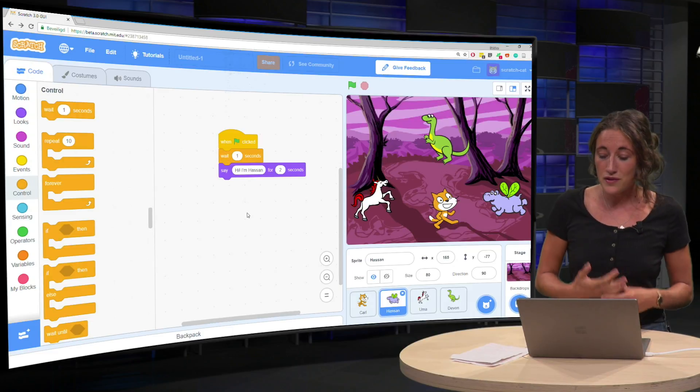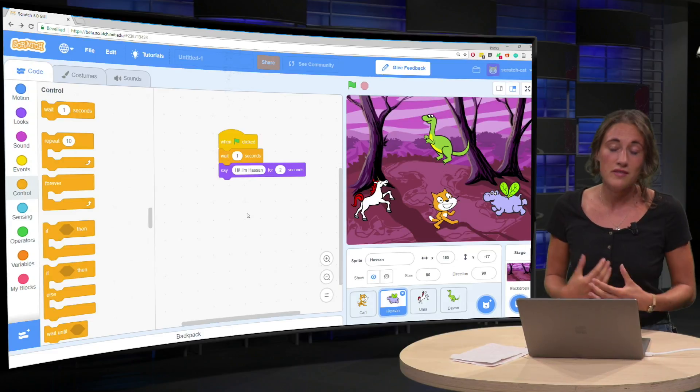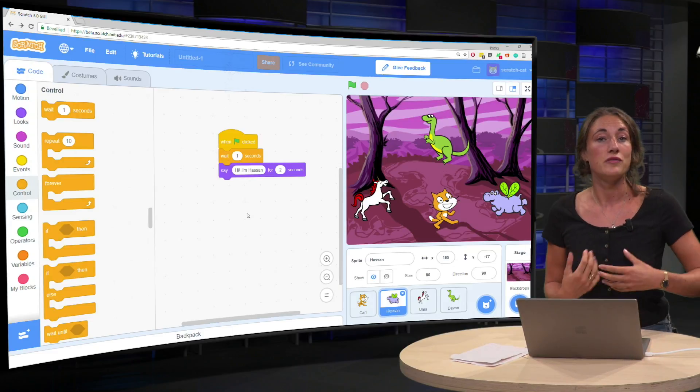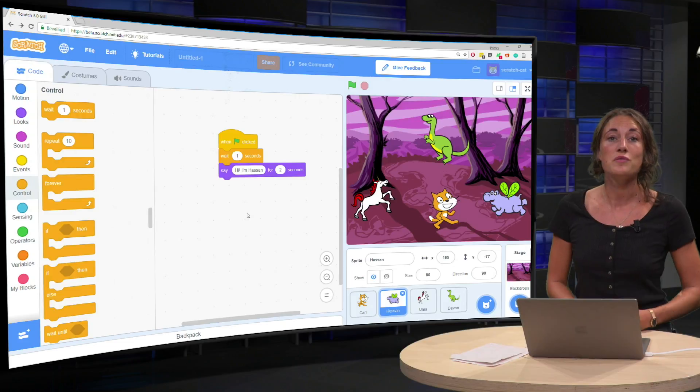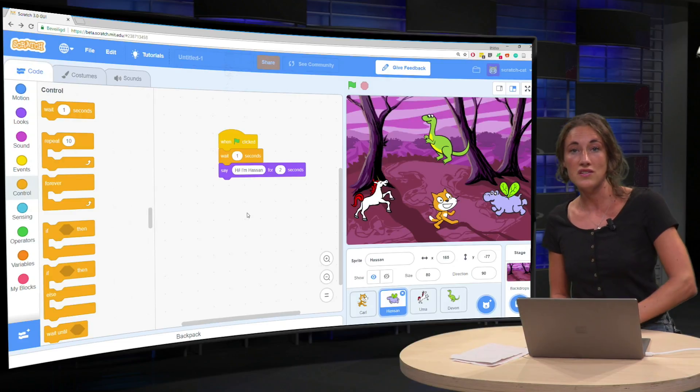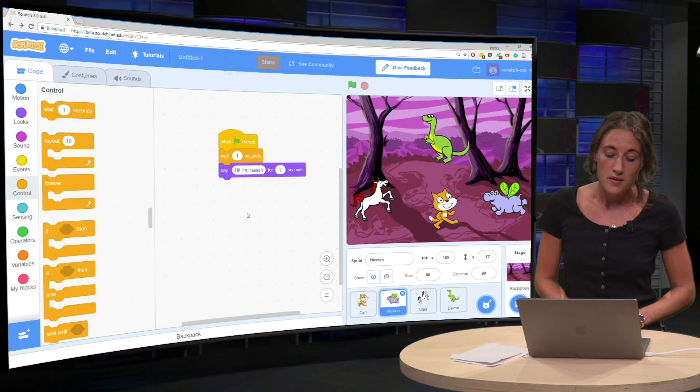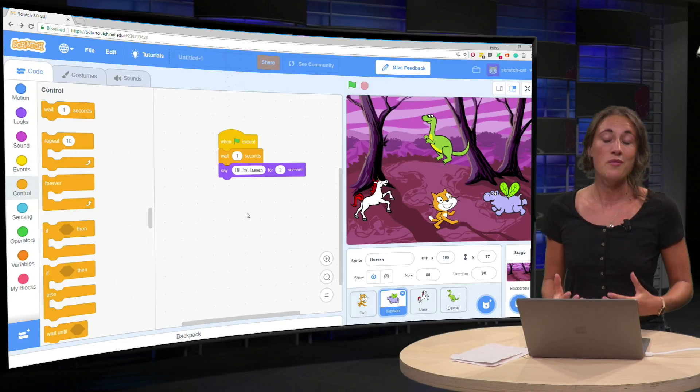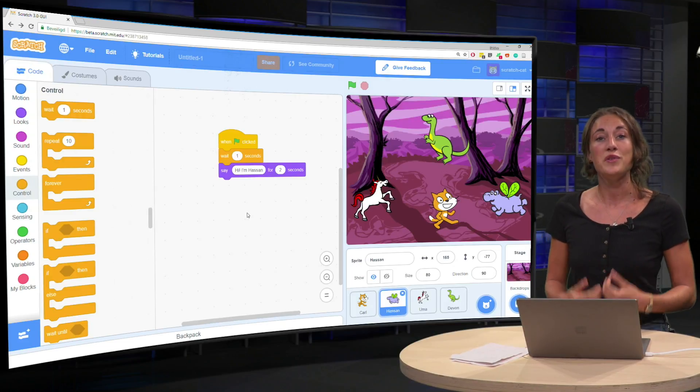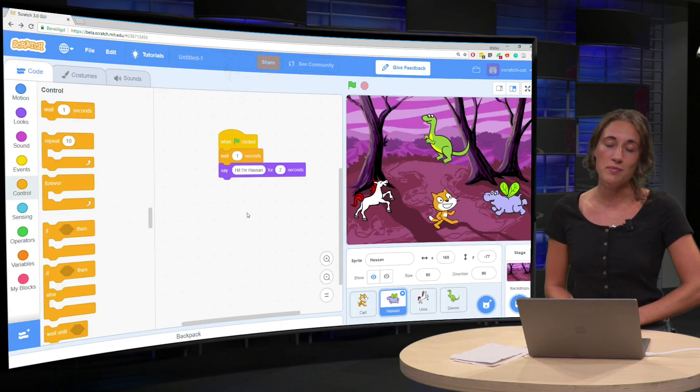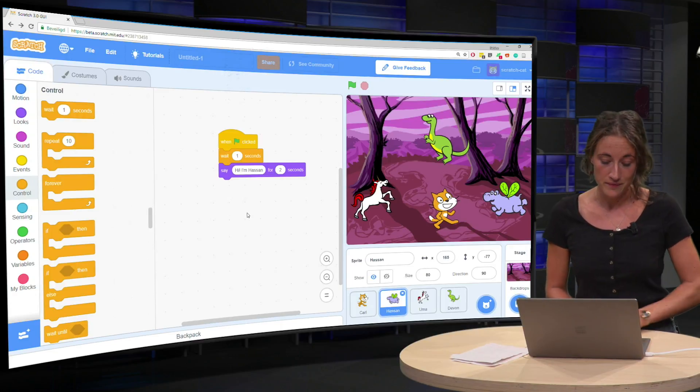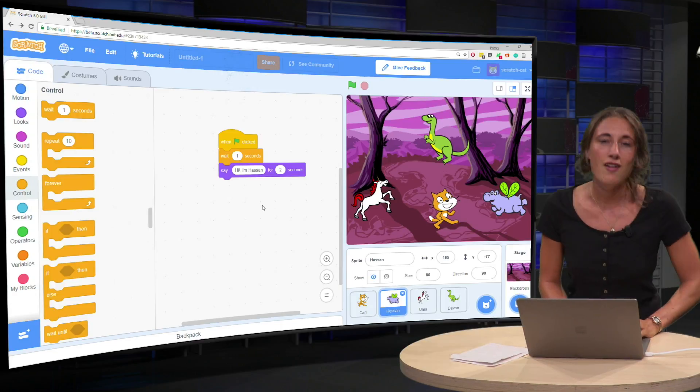And if you press the green flag regularly and test yourself what works and what doesn't work. Because the nice thing about working with computers is that it will give you feedback right away.